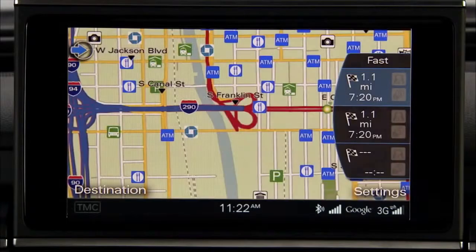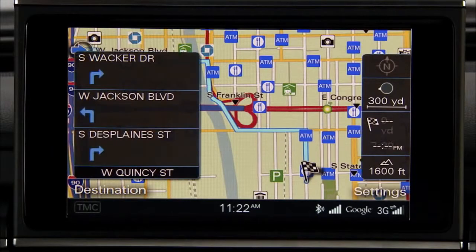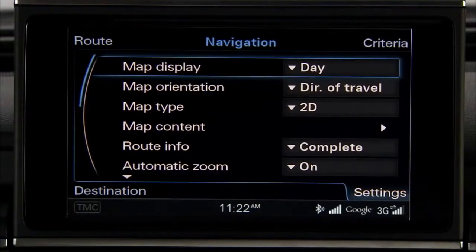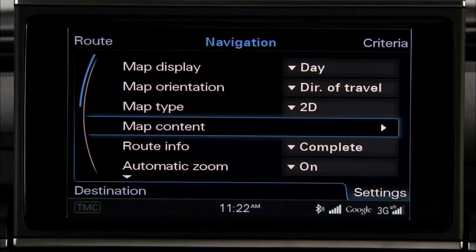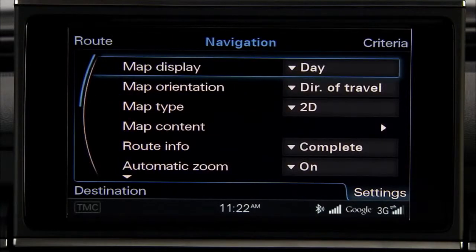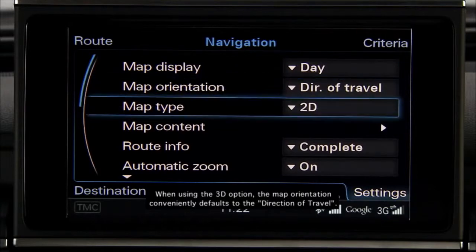The route criteria and then the map appear in the MMI display. You can also select different map content for display. While in Navigation mode, select the Settings Control button. Rotate the control knob to select the desired map content and press the knob. From within the Navigation Settings menu, you can also adjust the Map Display, Map Orientation, and Map Type.